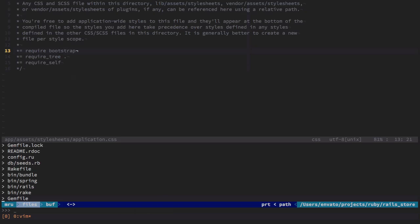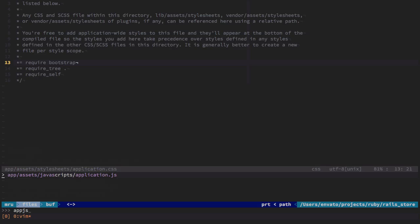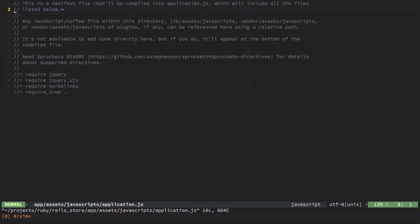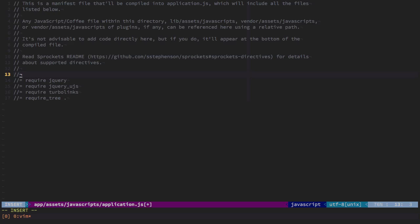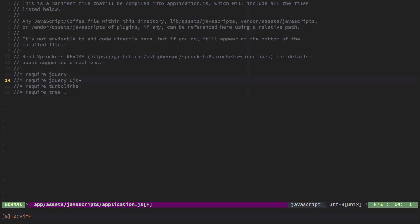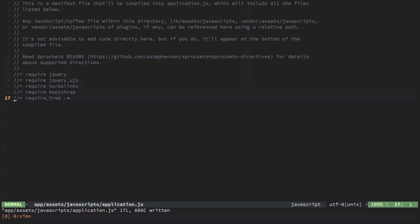Next, let's go to the application JS file under the JavaScripts folder and do the same thing. Let's create a new entry on top. We'll type in require Bootstrap. Oh, I guess this should be at the very bottom. Let me just put it that way. Bootstrap requires jQuery, I believe. So we'll do that right after including jQuery. So this should be good to go.